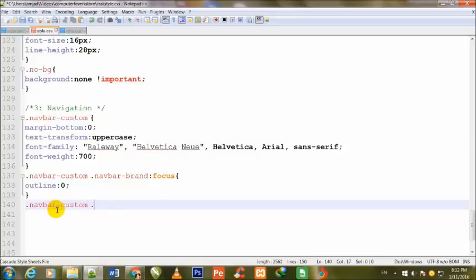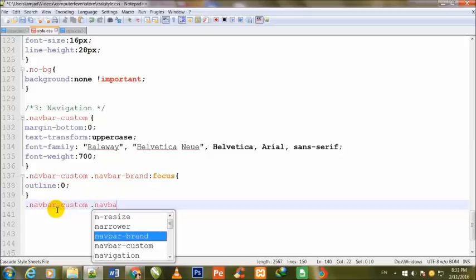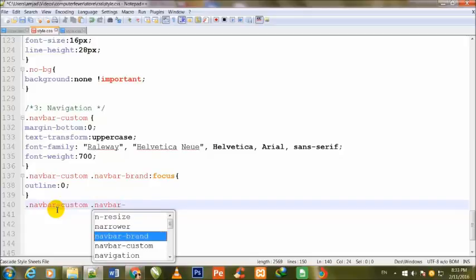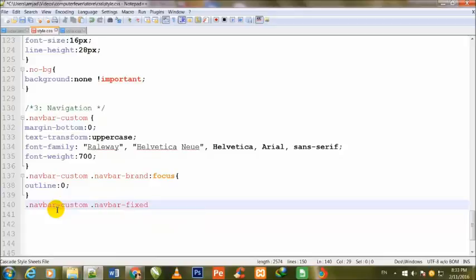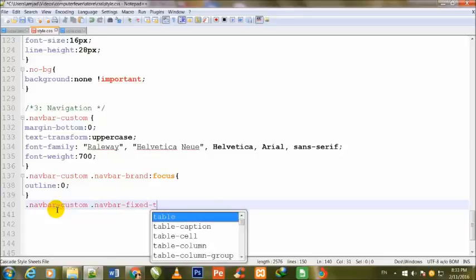Dot navbar-custom space dot navbar-fixed-top, curly brackets.